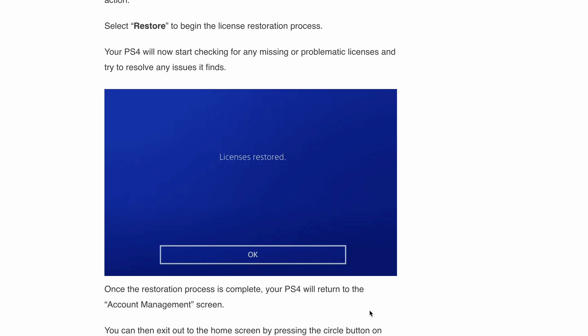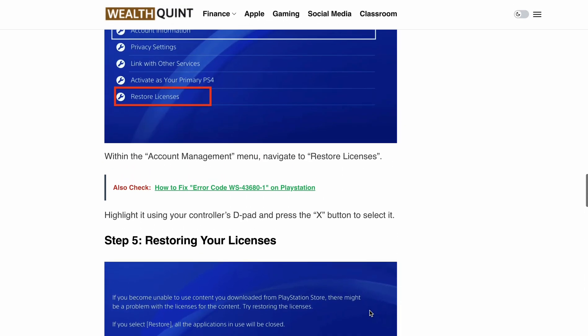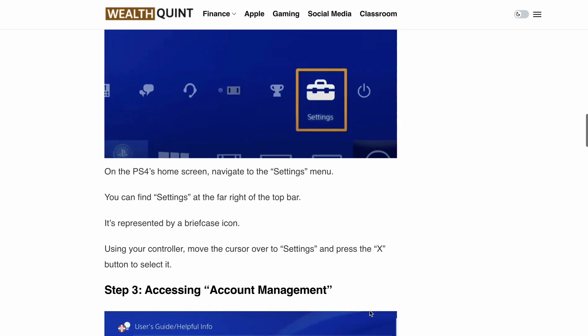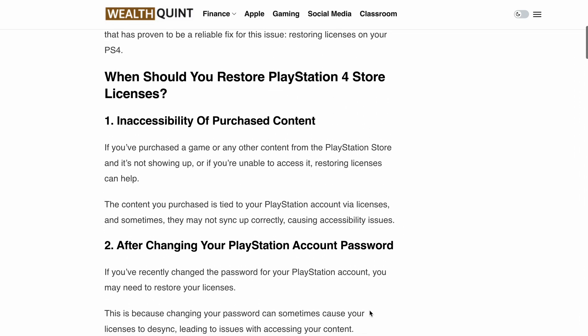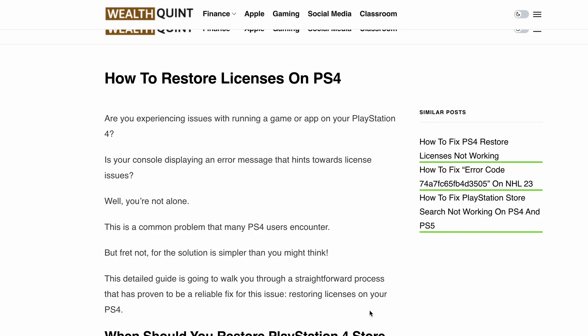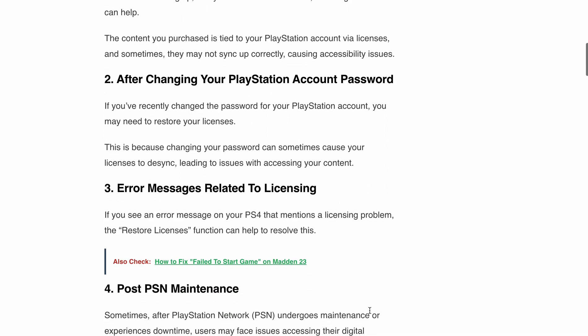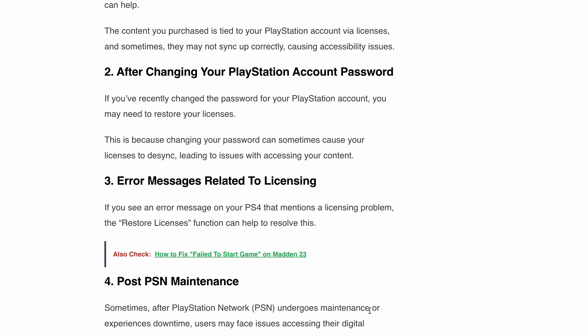So before going into these steps, let's understand when you should restore PlayStation 4 licenses. First is inaccessibility of purchased content. If you have purchased a game or any other content from the PlayStation Store and it's not showing up, or if you are unable to access it, then restoring licenses can help.